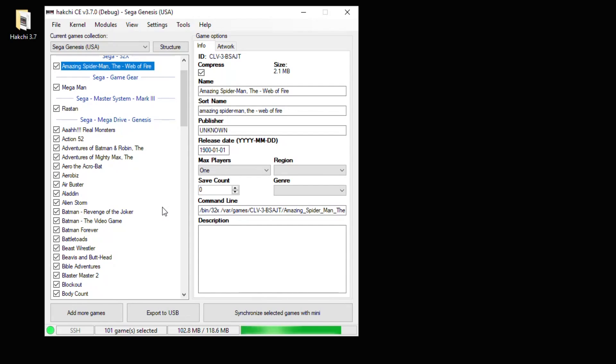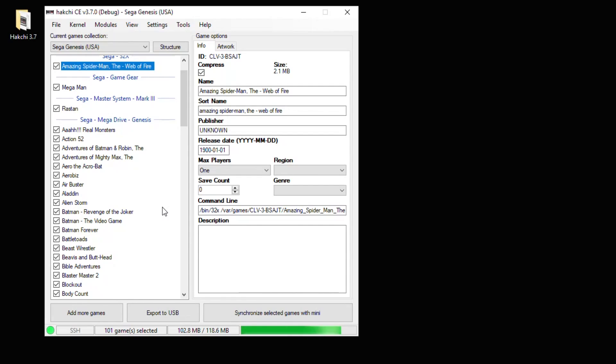Now I'm going to show you what to do if you have a game that does not work with M2 Engage. Unfortunately, M2 Engage is not a great emulator. It was created just to play the games that came on your system. So there's a lot of games that you can add to your system but they won't work with that emulator.